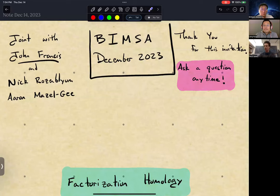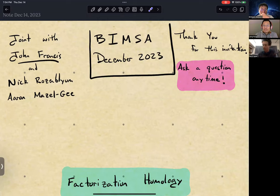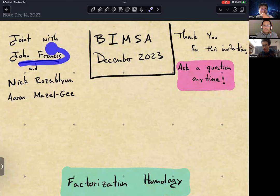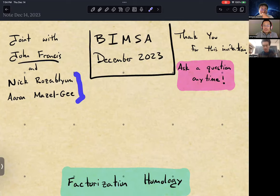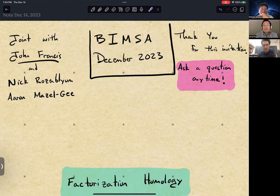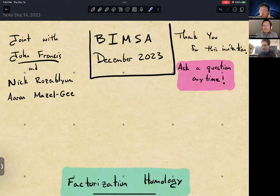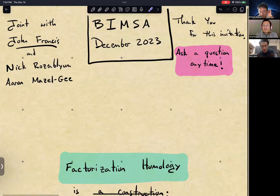Most of this work is joint with John Francis, my ongoing collaborator. Other aspects are also joint with Nick Rosenblum, an expert in derived algebraic geometry and deformation theory, and Aaron Mazel-Gee, who in a sense was an early student of mine. So: factorization homology — what it is is a construction.